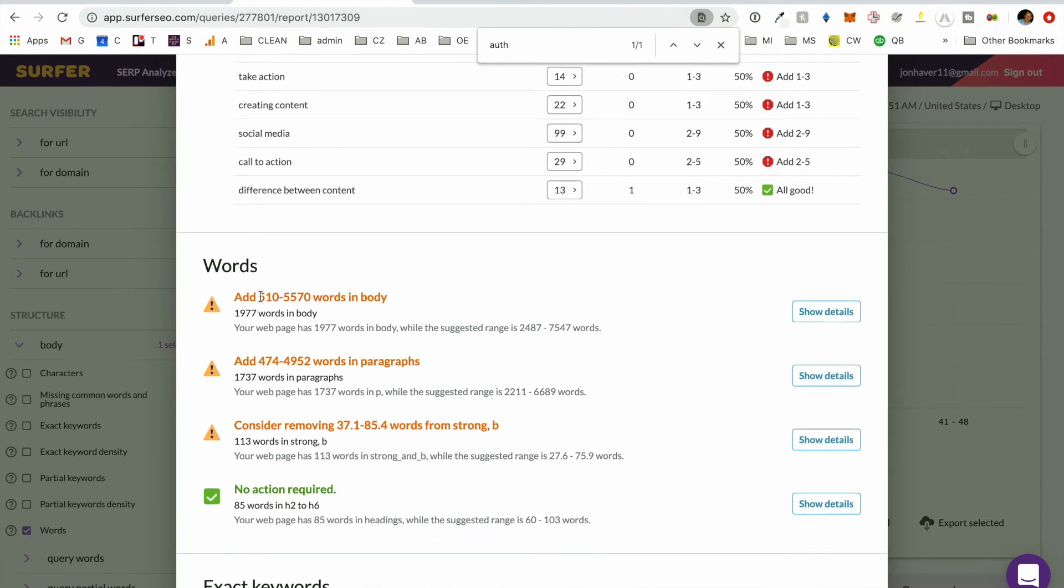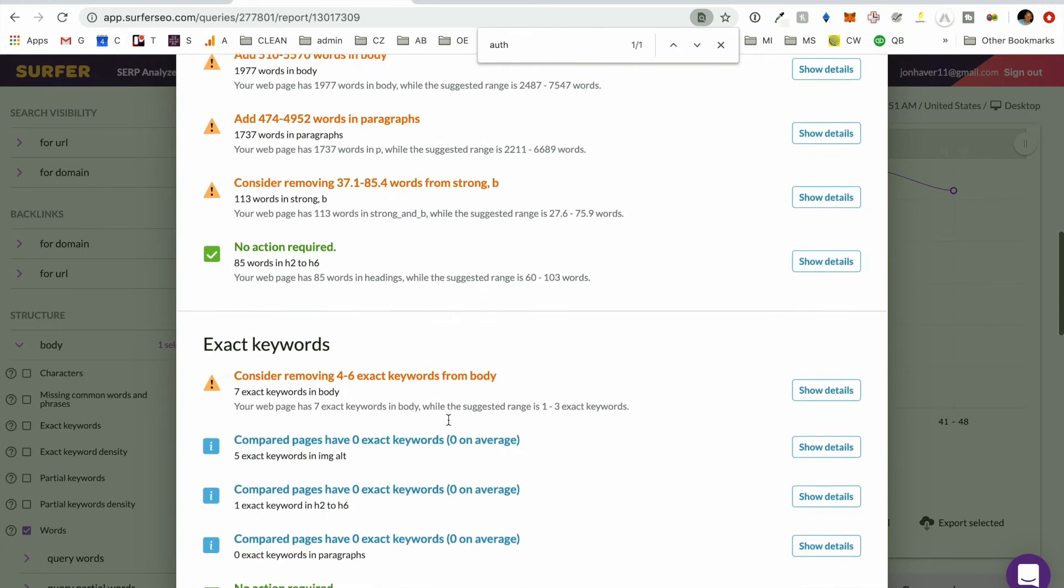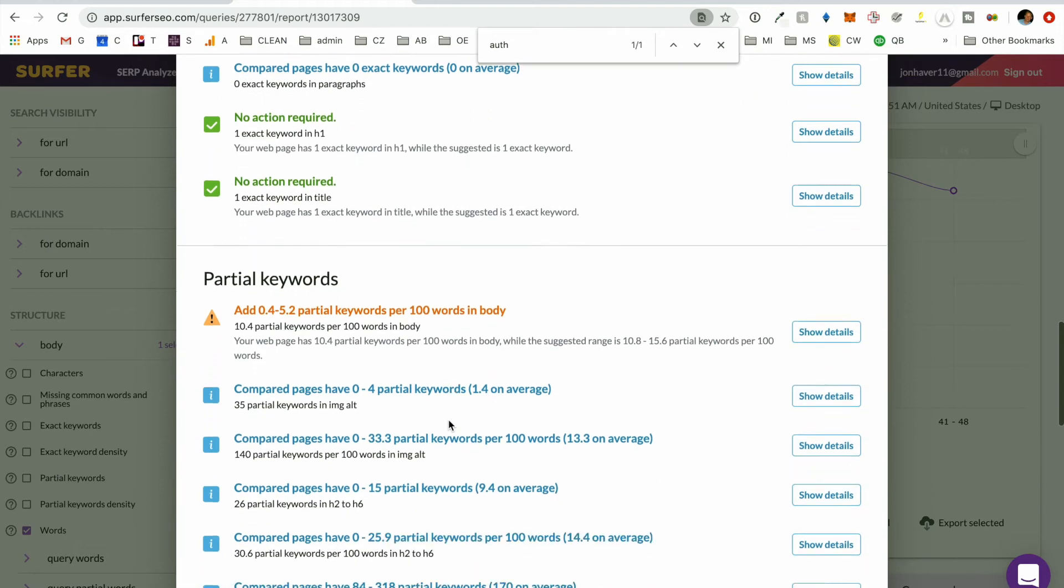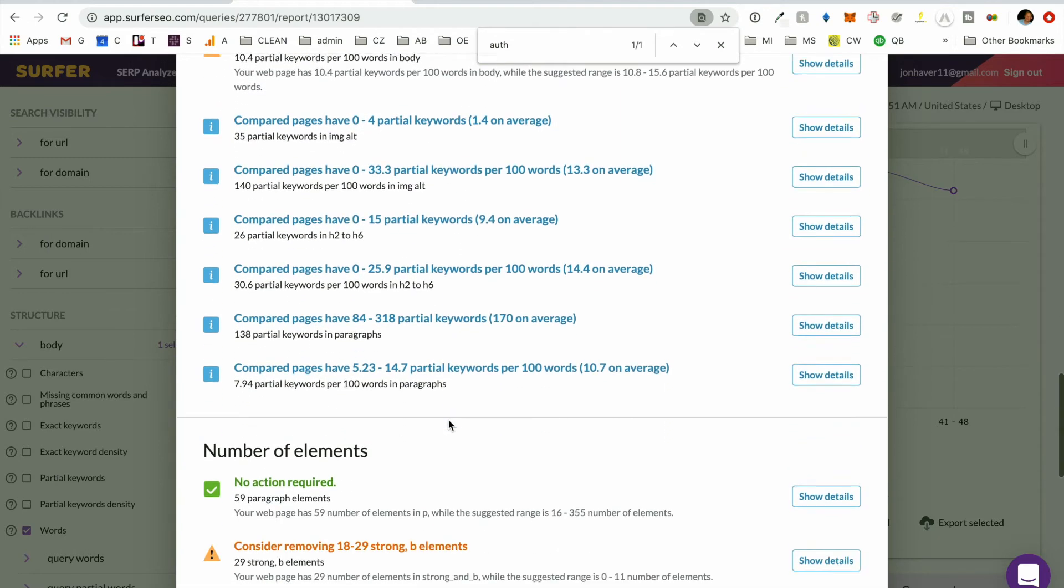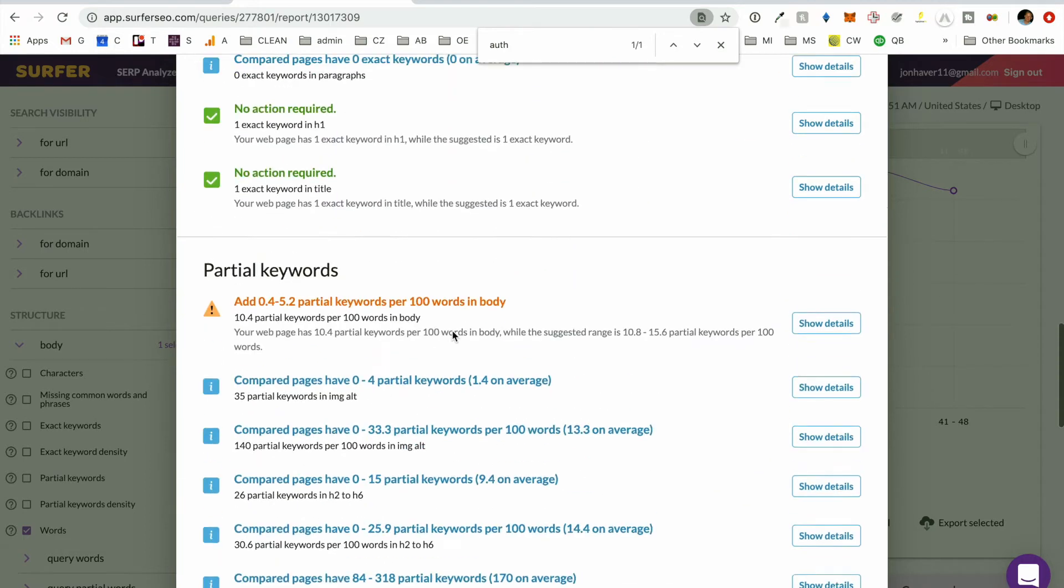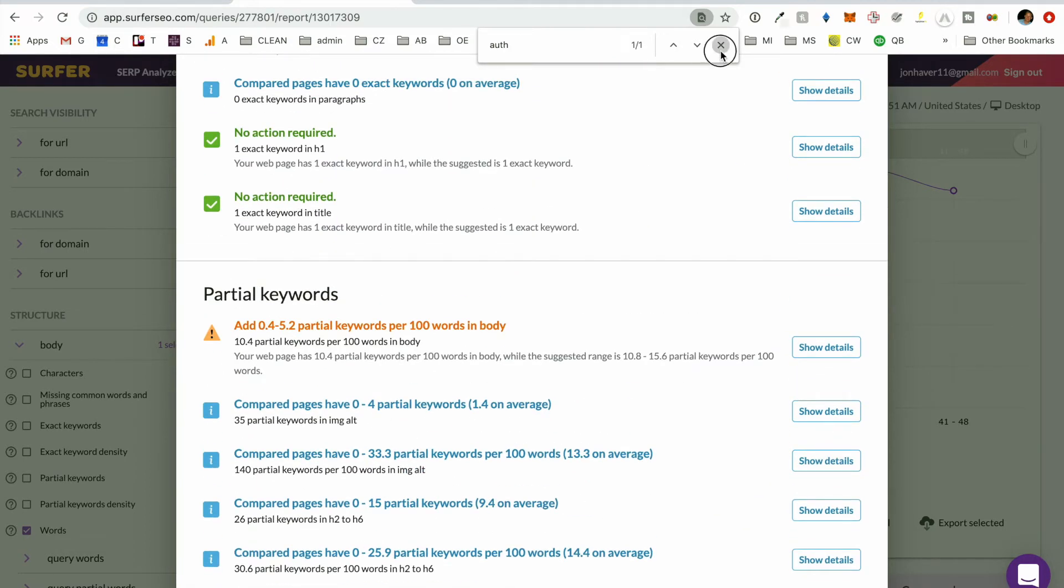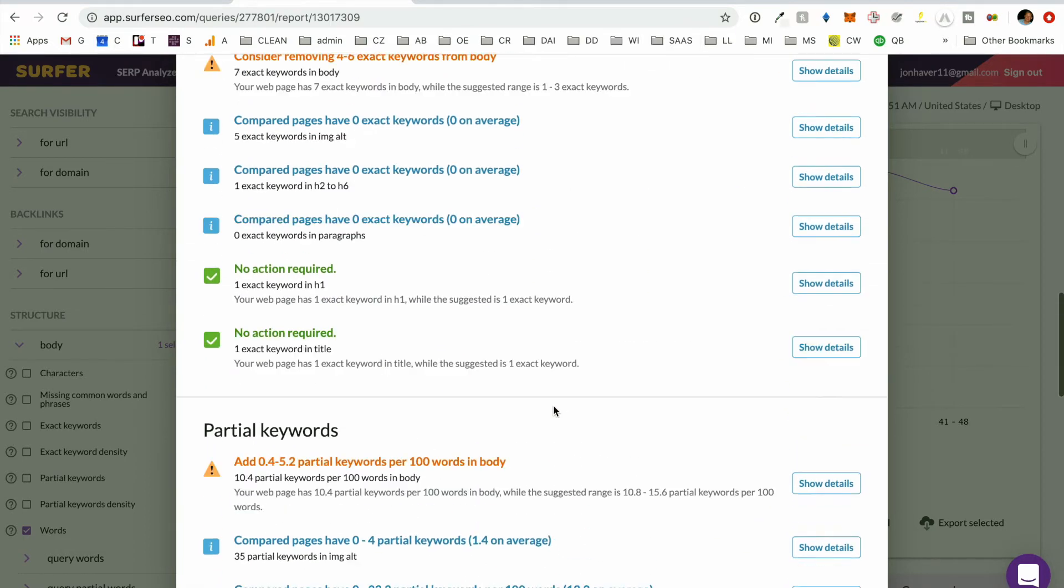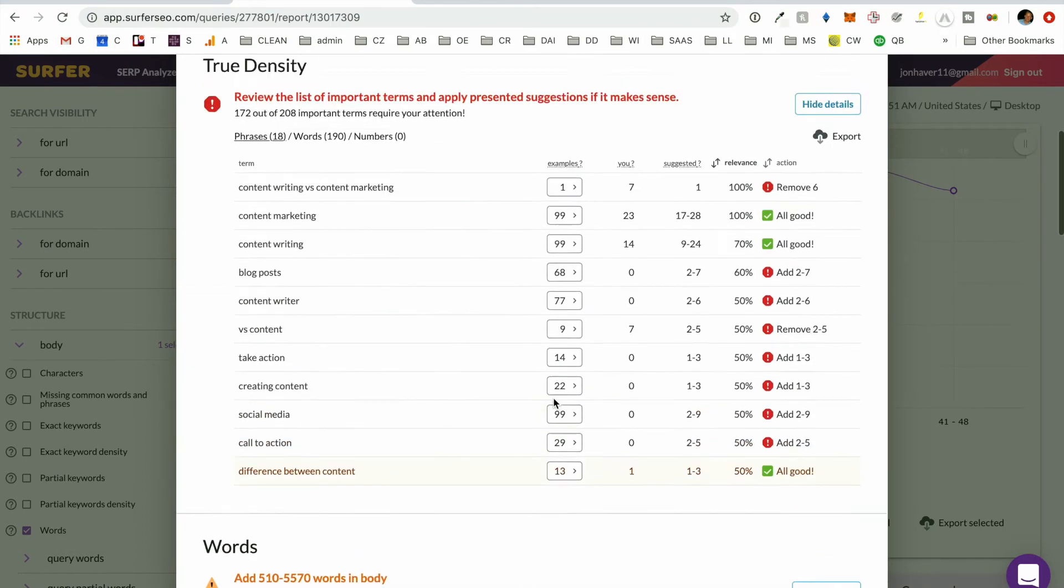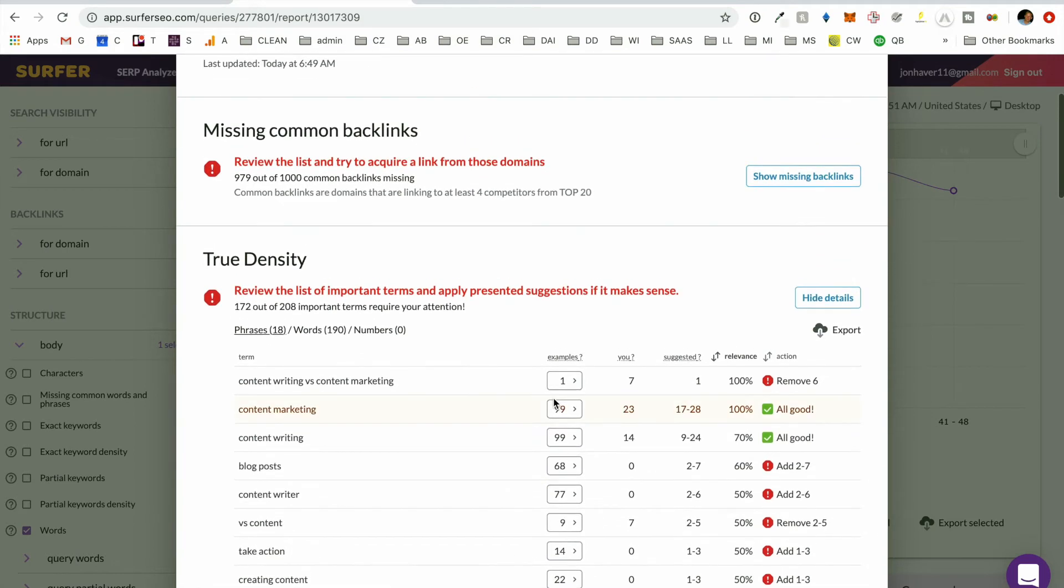So add words in the body, add words in a paragraph, consider removing 37 to 85 words in strong B. So it gives us a whole bunch of recommendations. Not always do these make sense, which is totally reasonable considering the complexity of the tool and what it's trying to achieve. And so we don't always need to execute exactly the recommendations that they suggest.